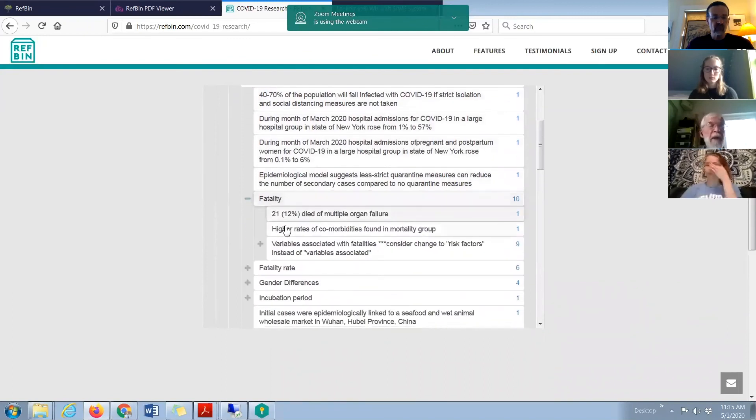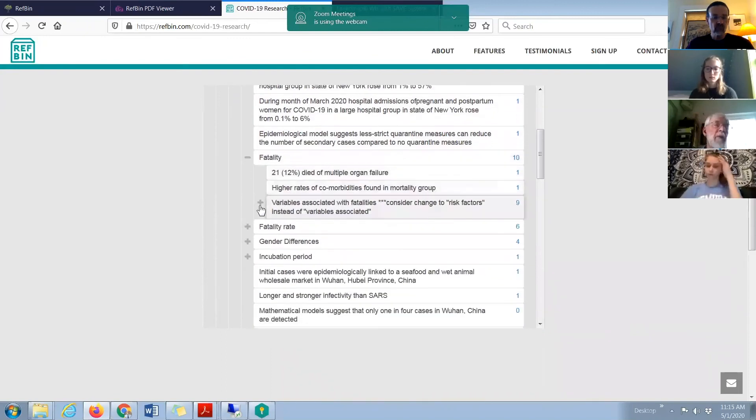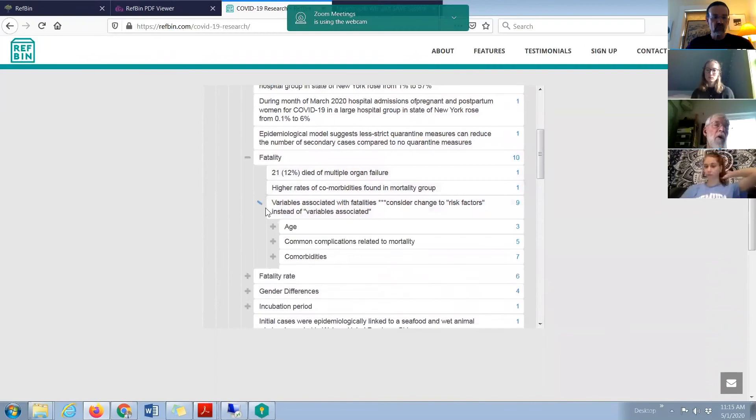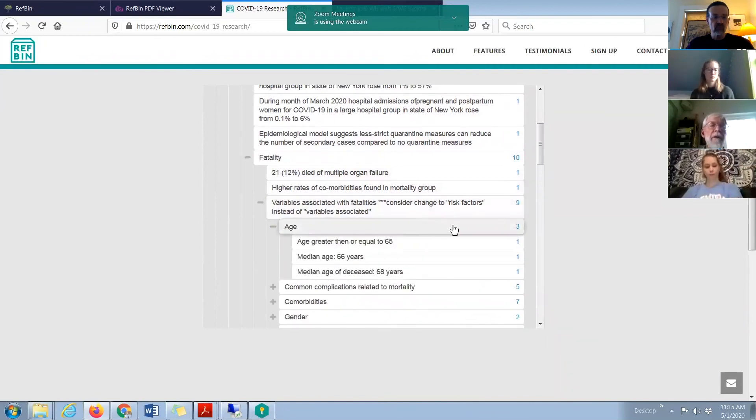We can listen to the news and say, yeah, it's older people and sicker people. Or we could go to this section here and get the fine detail of everything that's been published and quickly make these assessments.